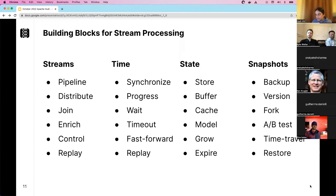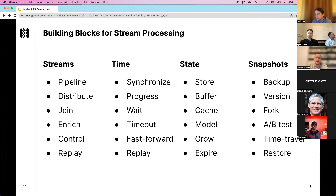State is one of the key parts of Flink's stateful stream processing. You need to store data or buffer intermediate results — for aggregations or other computations. You might want to cache it, model your data as it grows over time, and expire it as well.